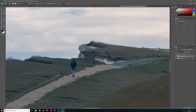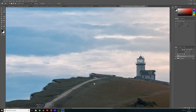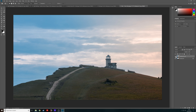We've still got this one guy here — I'm actually going to grab the patch tool for this one, do a little selection around him, grab a little bit of path, and there we go. If I turn this layer on and off, you can see all of those people are gone.